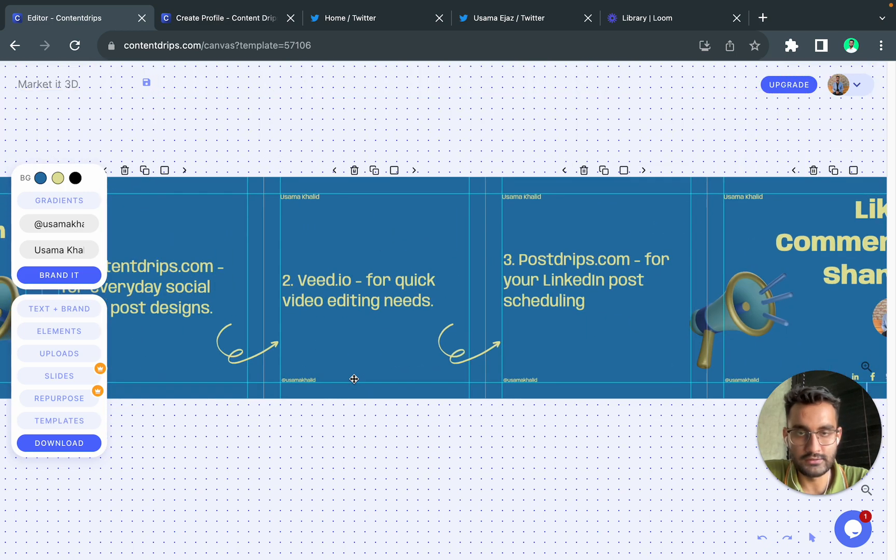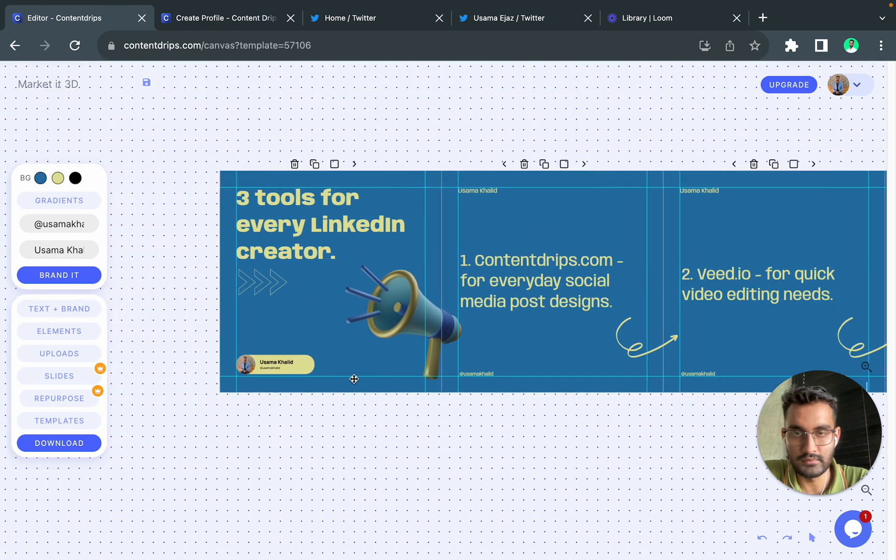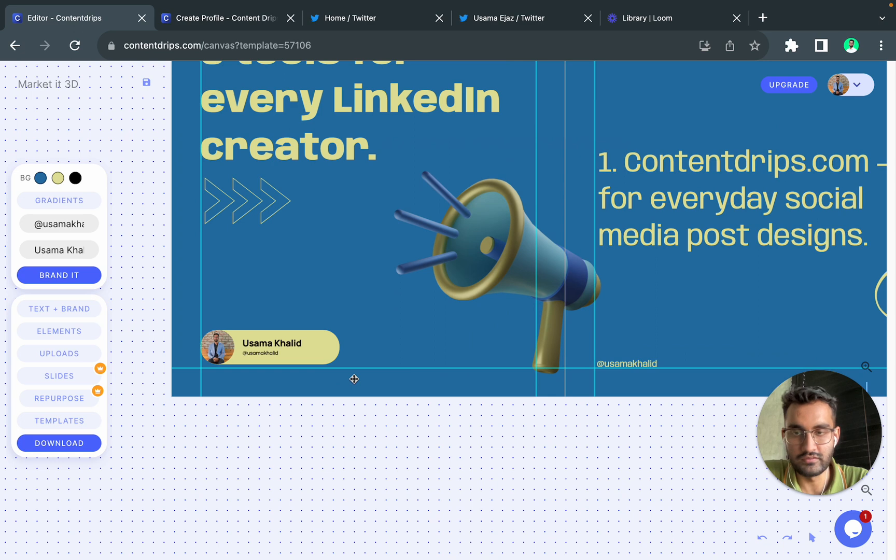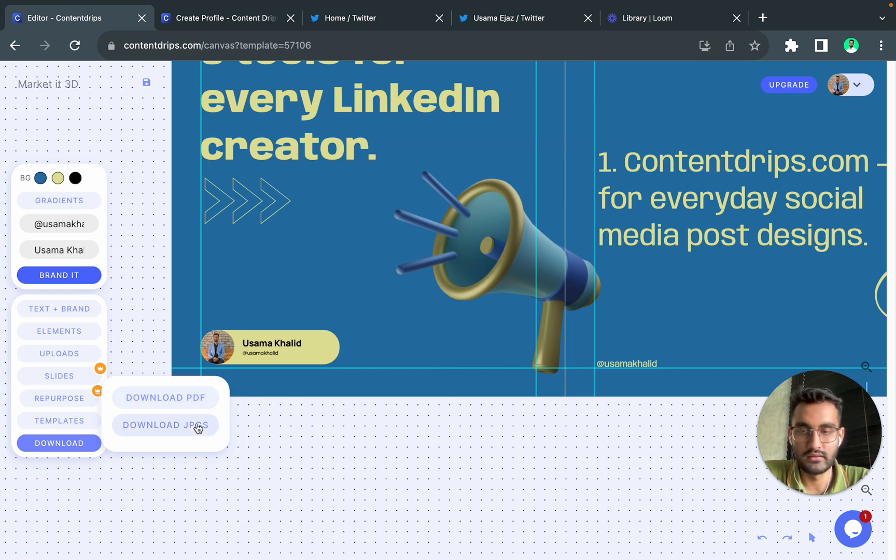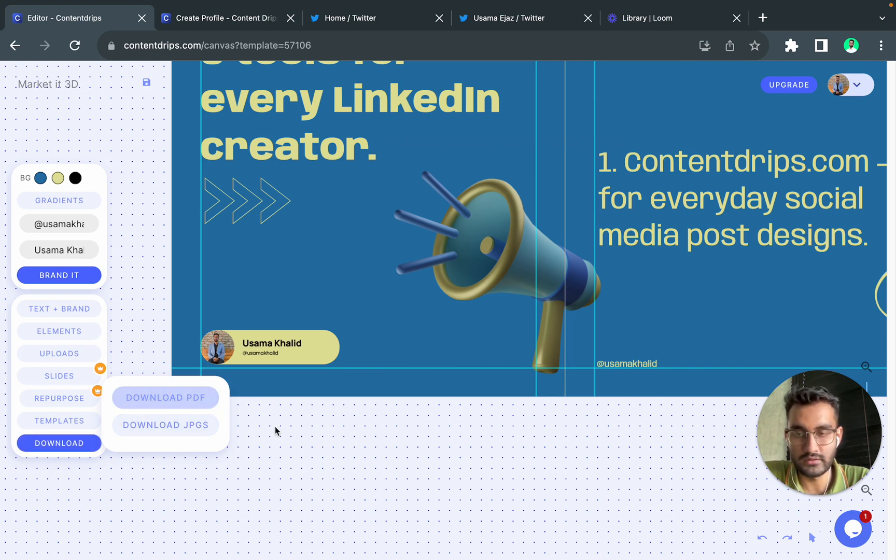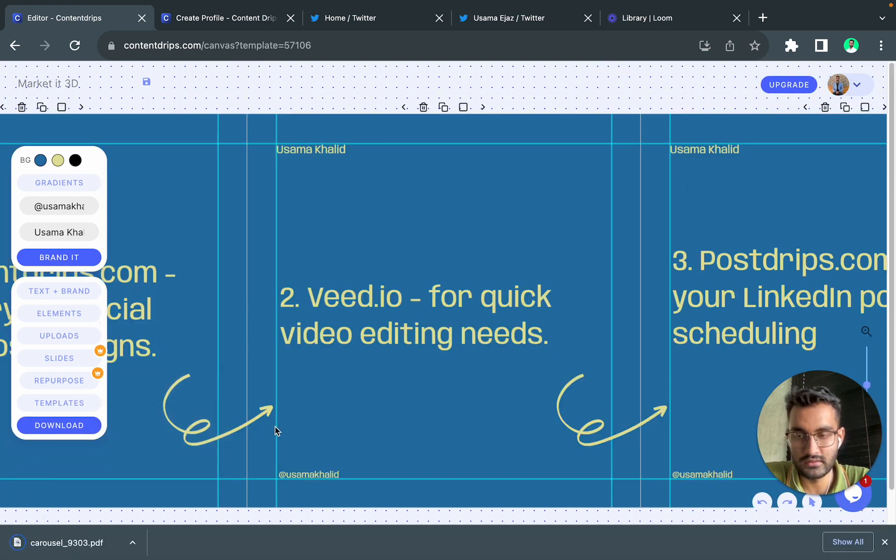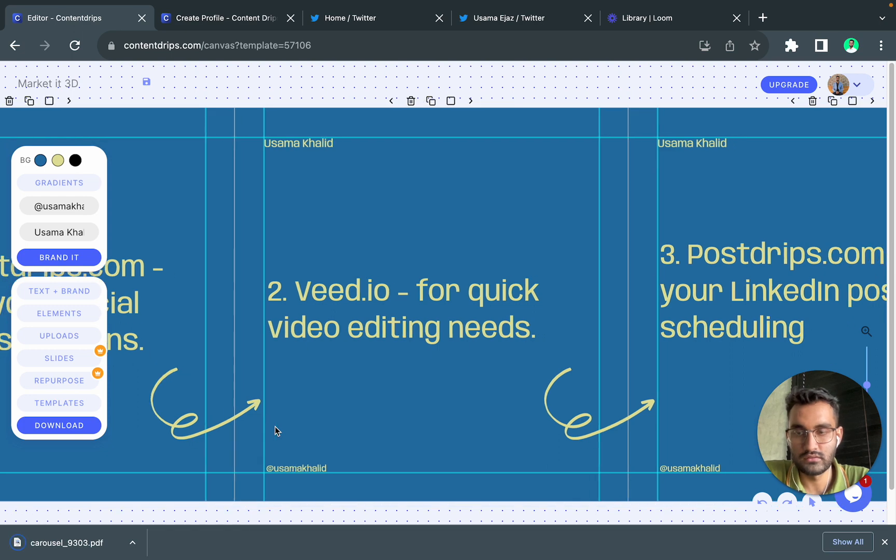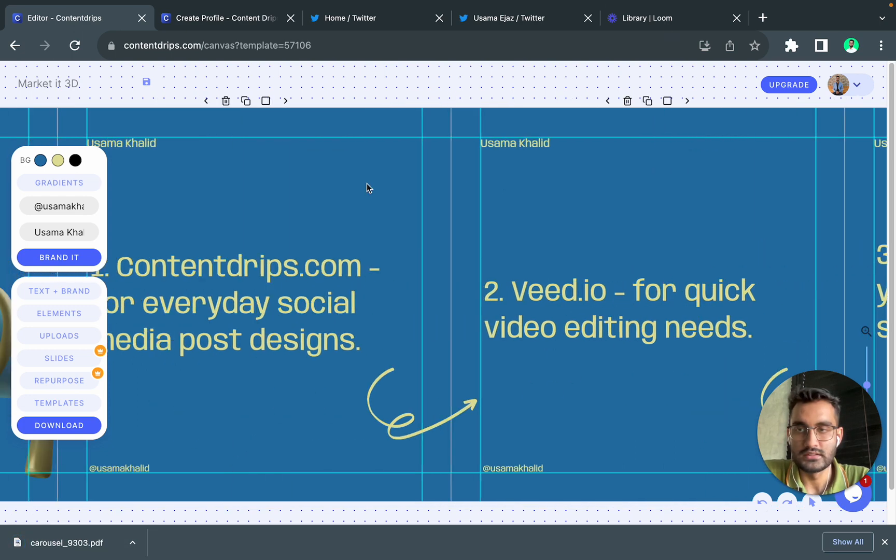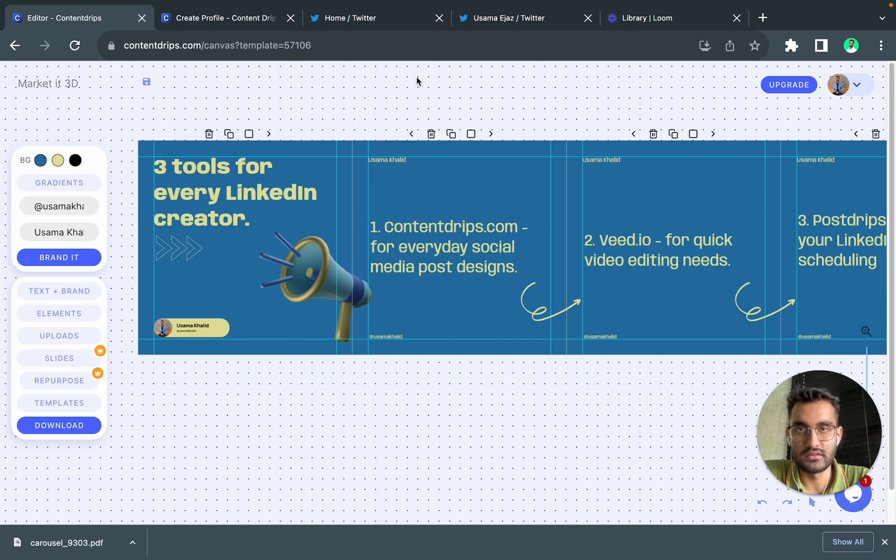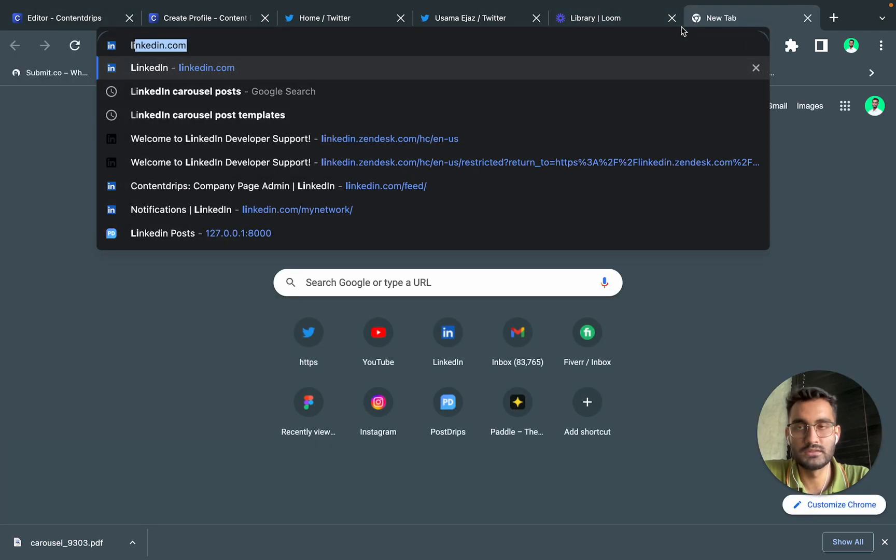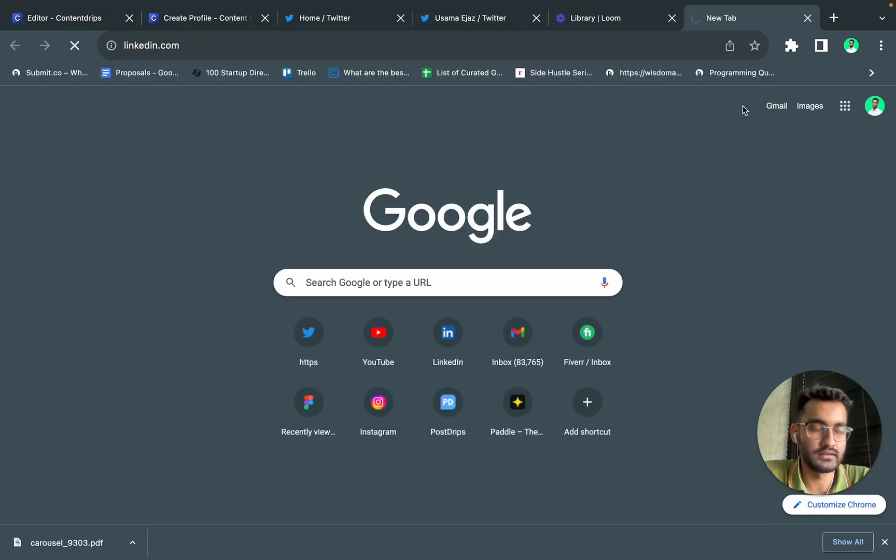Let's come to the download part. You download your PDF for your LinkedIn and JPEGs for your Instagram. So let's try to download the PDFs. So we have got our PDF downloaded, so yeah this is it. Now you can just upload this PDF on your LinkedIn account.